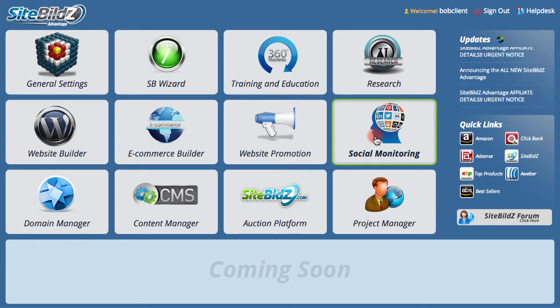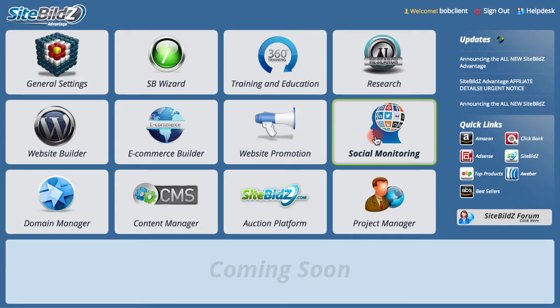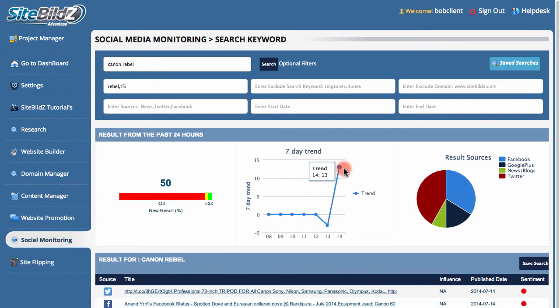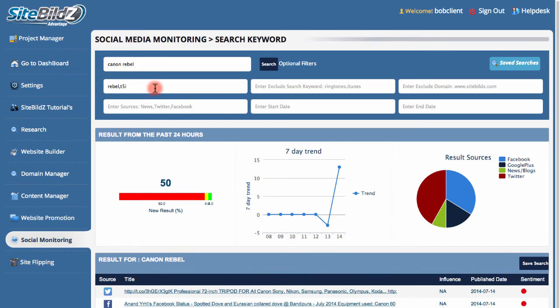Using the social monitoring feature, you can know when your website, brand, product, or keyword is mentioned anywhere online across all social media networks, forums, blogs, news sites, and more.